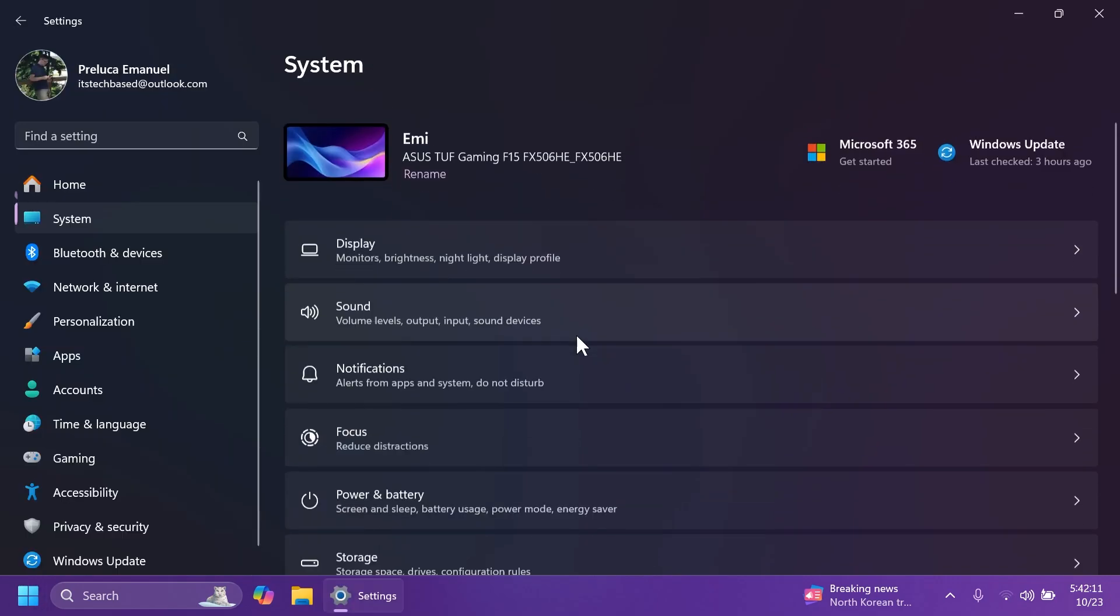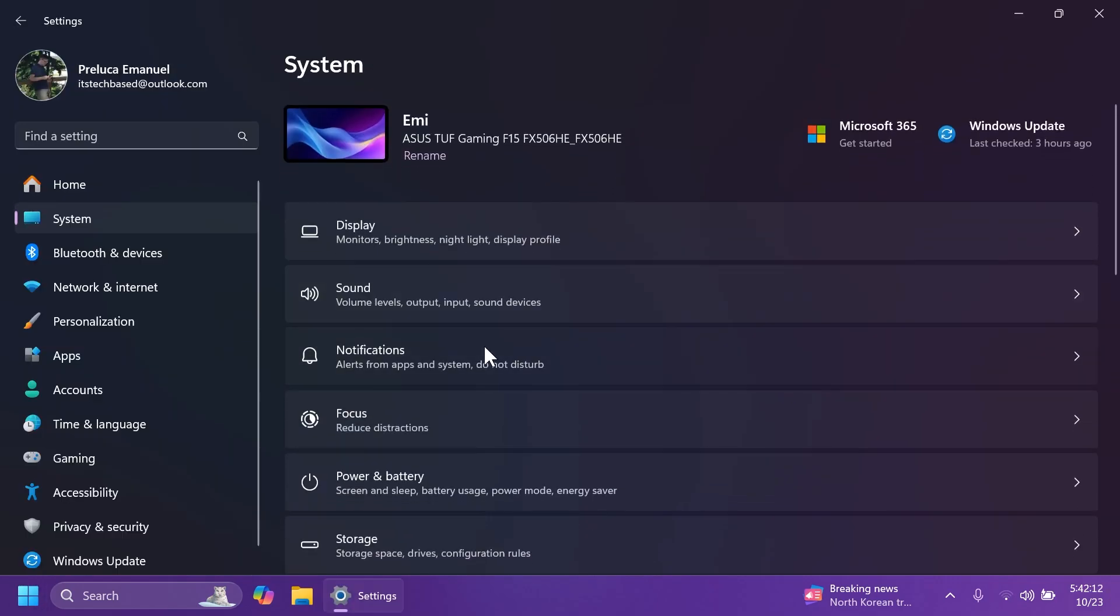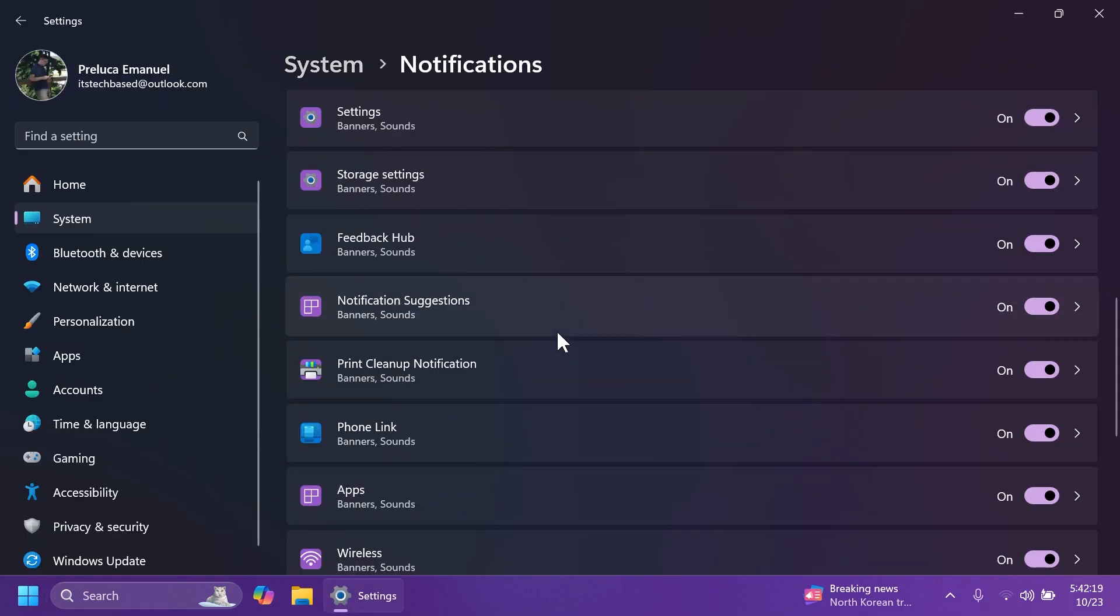Also, if you go into settings, system, and then notifications, you're going to see that you can now stop the suggestions to turn off notifications from certain apps. You can see here, notification suggestions. This entry will only be available after you receive a notification, so you can turn that off if you want.